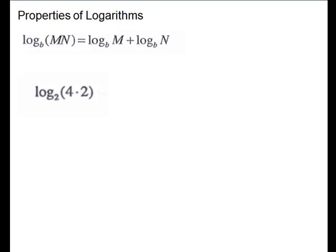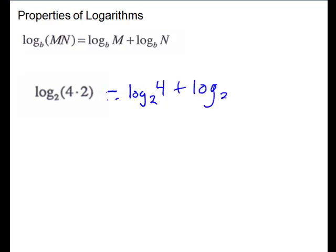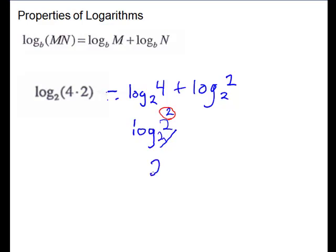Here we have the problem log base 2 of 4 times 2. We can break this apart into log base 2 of 4 plus log base 2 of 2. We can write 4 as the same base to a power, so log base 2 of 2 squared, which simplifies — when your bases are the same, the answer is just the exponent — to 2. And log base 2 of 2, when you take the log of the same thing, equals 1. So this answer gives us 3.